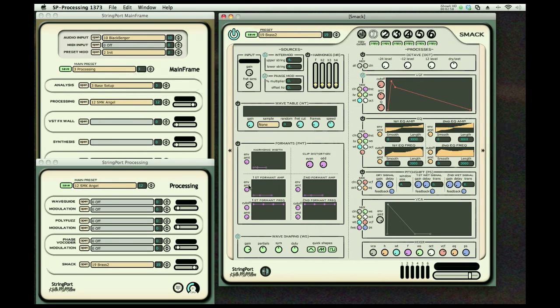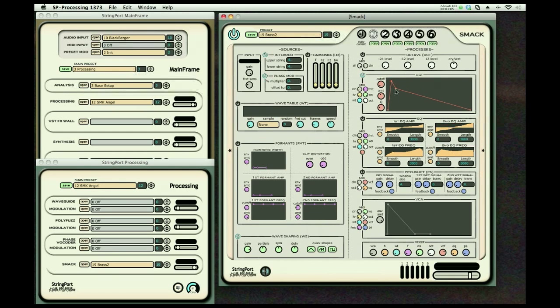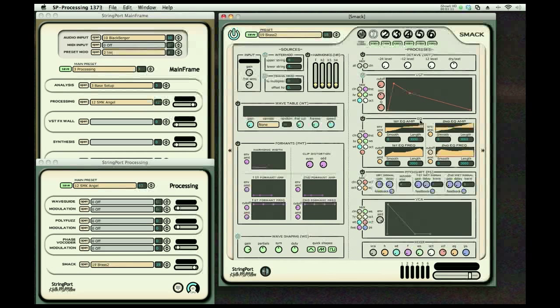different types of wave shaping, octave dividers again, VCF with a very understandable envelope generator system that allows you to manipulate what you want.